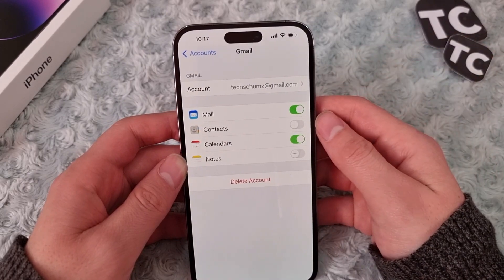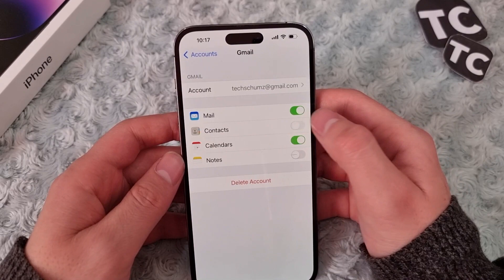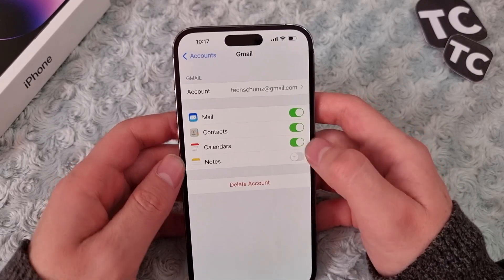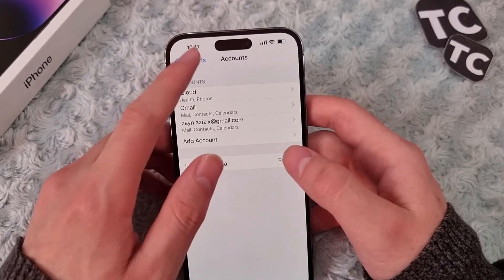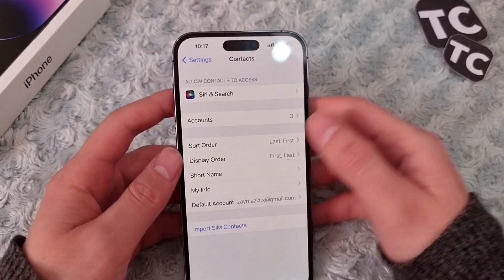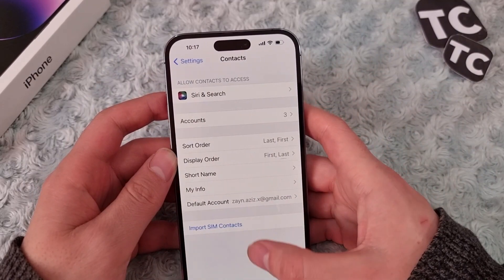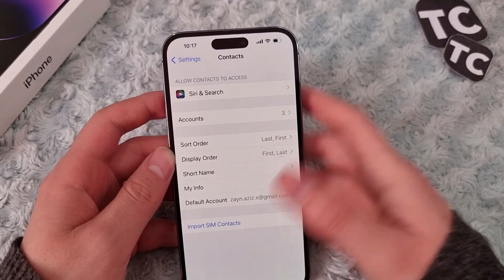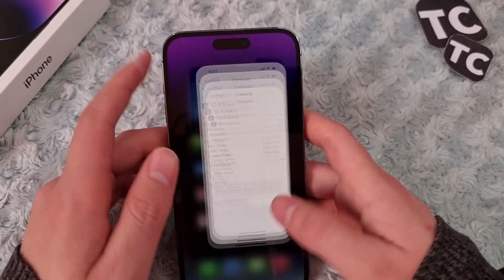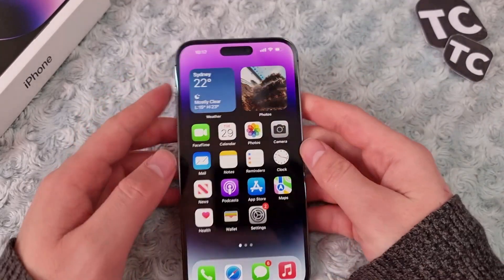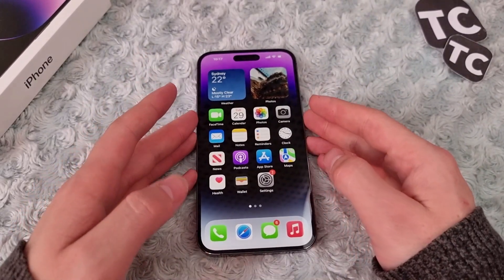Simply select Contacts and tap Done. After that, the contacts from your Google account will be transferred to your iPhone 14. That's it — thank you for watching, and please do like and subscribe.